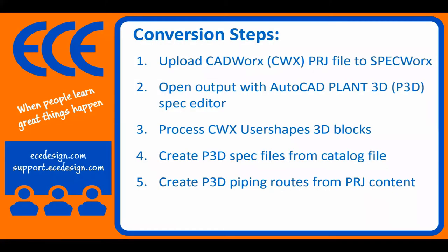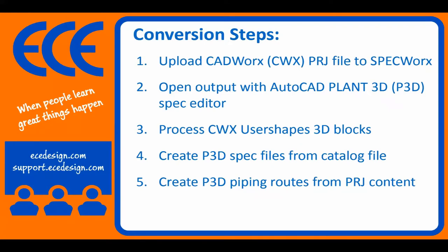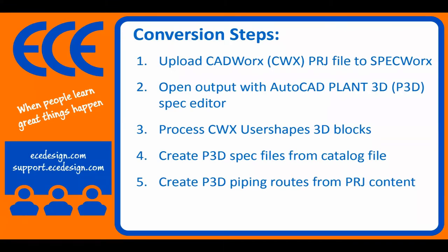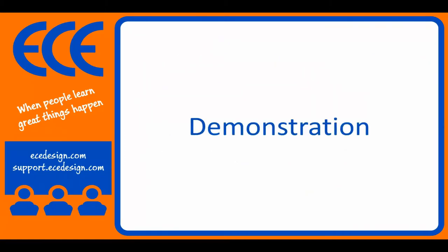The conversion steps we're going to cover today is simply uploading a CADWorks PRJ file to SpecWorks. We're going to open the output in the Plant 3D spec editor, process user shapes that we find, create a spec file from the output, and ultimately get that into Plant 3D and route some pipe to see the results today. So hang with me as we go through this, and we're just going to go ahead and get started.